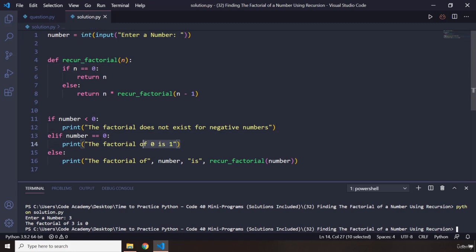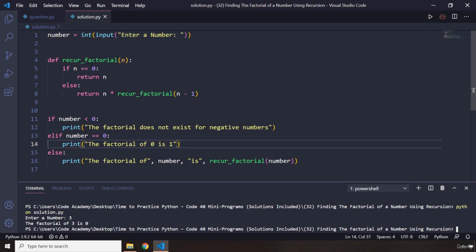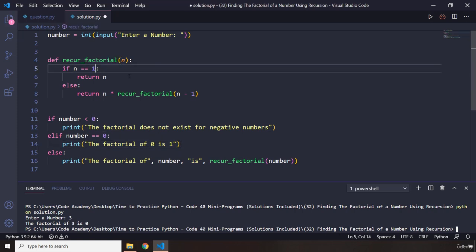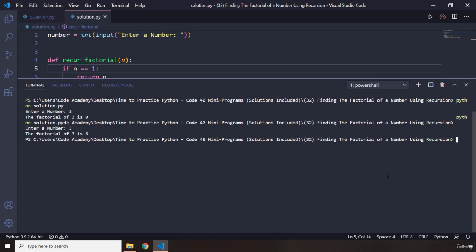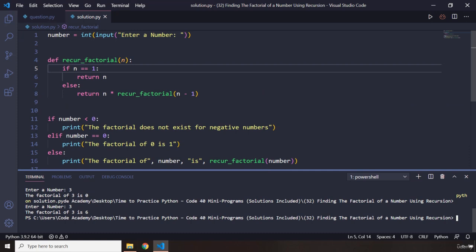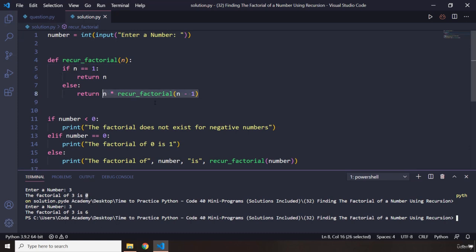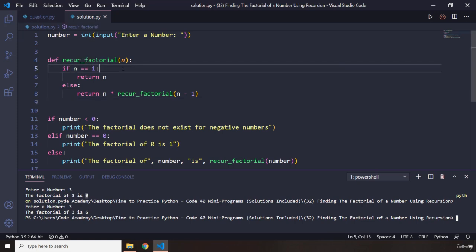Because we have said that if number is equal to 0, then the factorial is going to be 1. But what if the number is 1? We just want to return the number itself. Let's take a look at this program again. Let's pass in 3, and there we go, it's 6. Why did it say 0? It was because this kept being reduced, and at the end we got n equals 0.